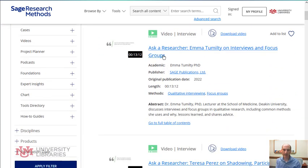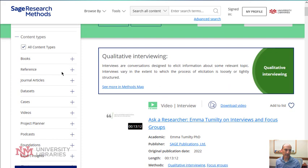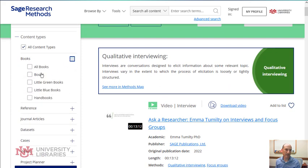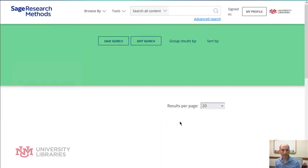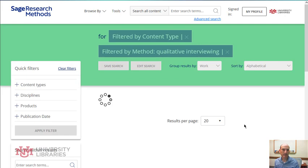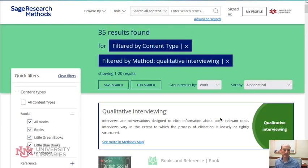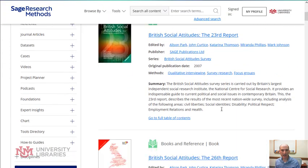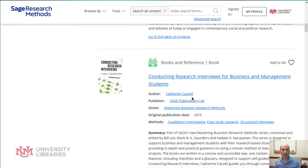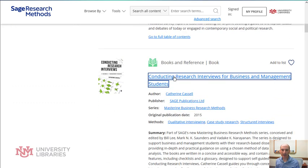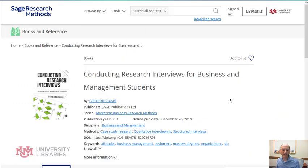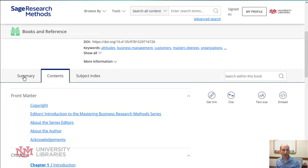Here we're getting some videos as well. I can go back up and filter to look only at books — select 'all books' and apply the filter. I'll go with 'Conducting Research Interviews.' When I select the title, you can look at the summary, the table of contents, and the subject list.